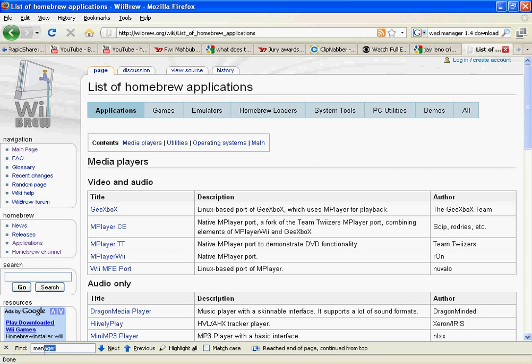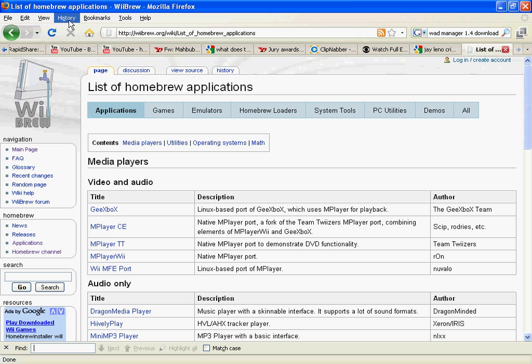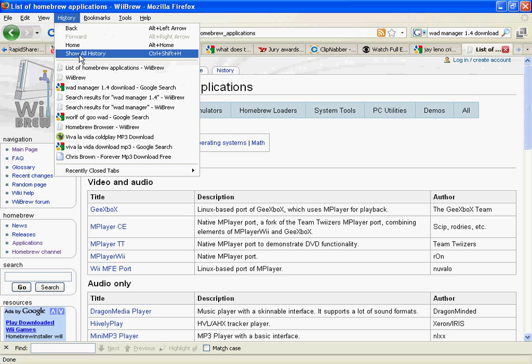But if you want to install emulators and games and stuff like that, I will recommend the homebrew browser, which I will show you.